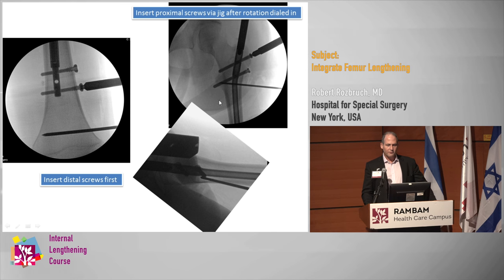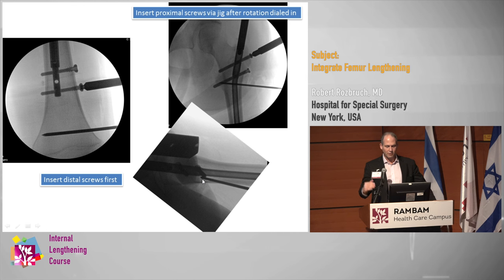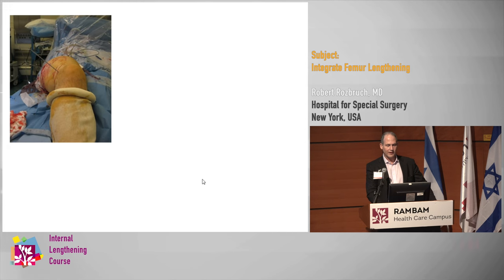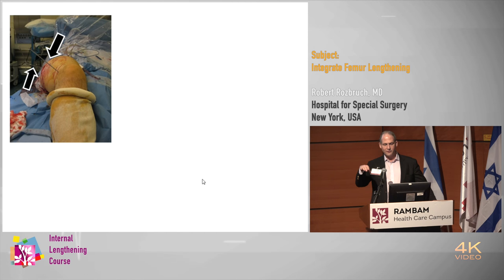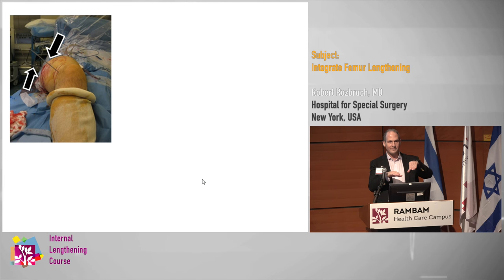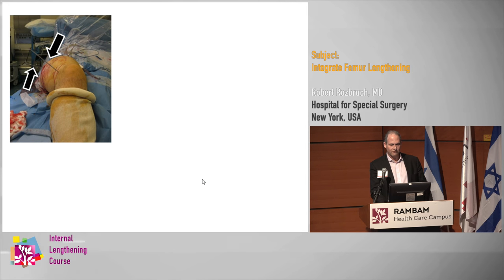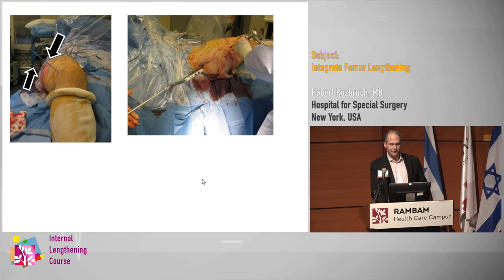So distal screws go in first, proximal screws go in second. You can see my rotational markers — the distal marker is distal to the nail, and the proximal marker is posterior to the nail so it doesn't get in the way of the path of the nail. In the axial plane you can see the two markers — in this case there was some rotational deformity that I dialed in. I used a goniometer intraoperatively to make sure it's exactly in the position I want.